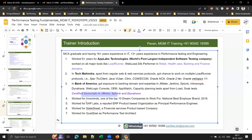I'm a certified associate in JMeter, Splunk, and Dynatrace. I then worked for Infomine — one of the top 10 dream companies, having received the National Best Employer Brand continuously from 2018. I also worked for SAP Labs, a reputed product-based organization, as a Principal Performance Engineer, and at Straight Street, another product-based company.